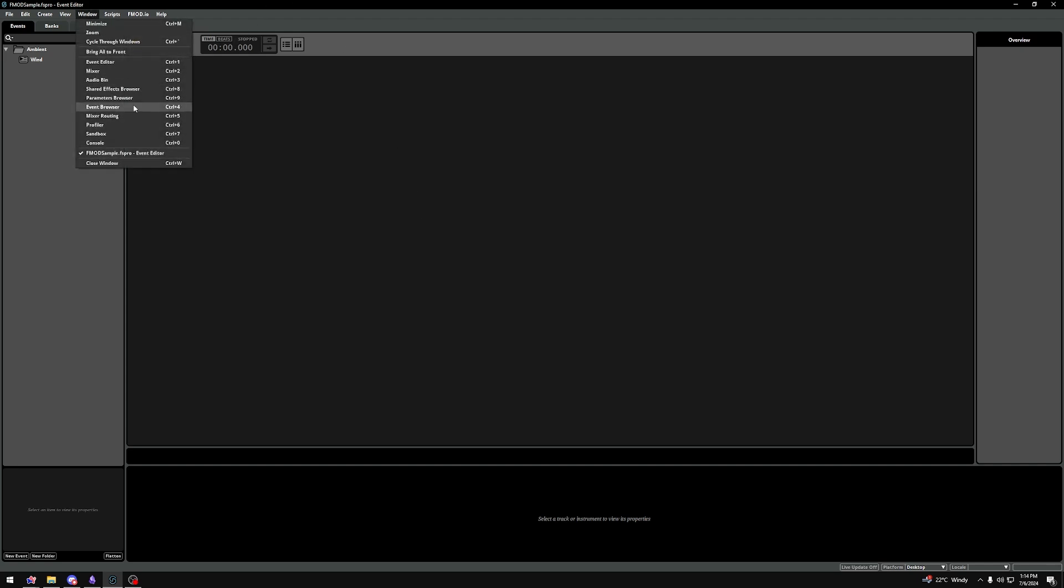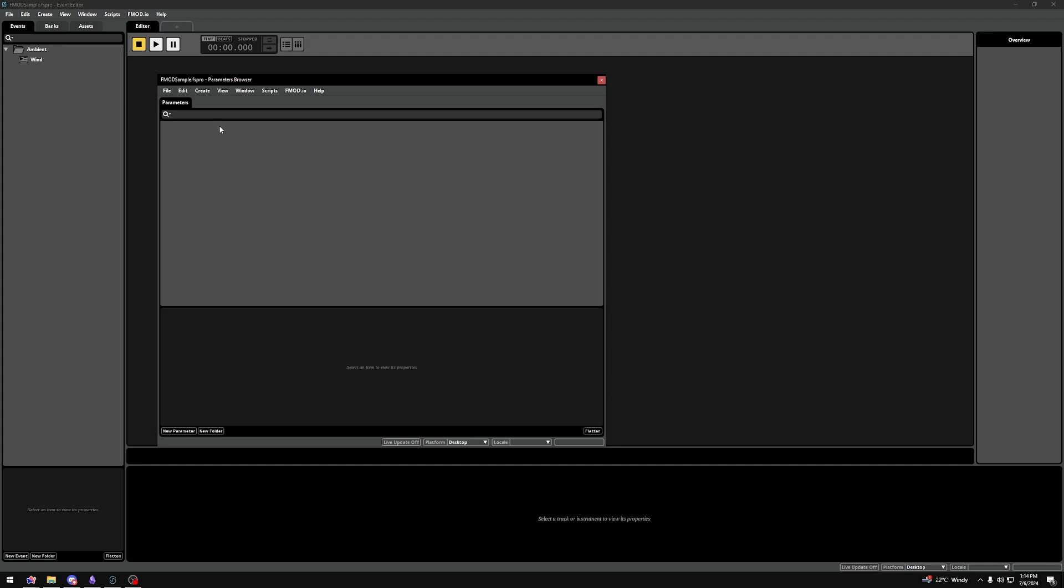Go to a window and press parameters browser, and you'll see that we have a parameters tab open here. Parameters are extremely simple. They are pretty much just numbers that can be connected to almost any value of your game.